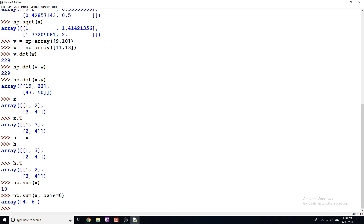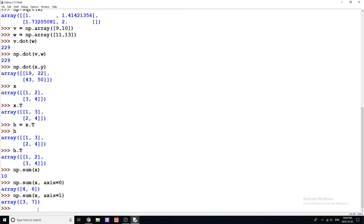And it stores that in a new array. Now if I want to sum all the columns instead of the rows, I will do axis equals one, and you get 3 and 7 — so one plus two equals three, three plus four equals seven.